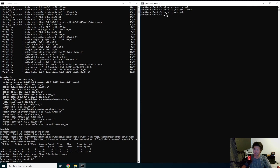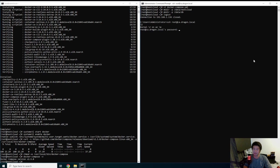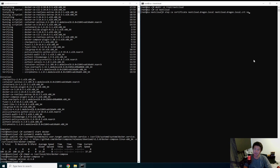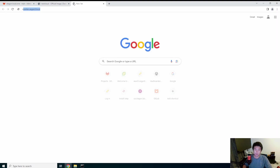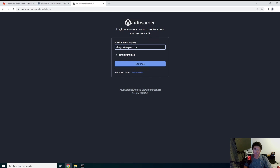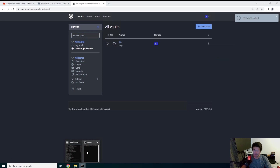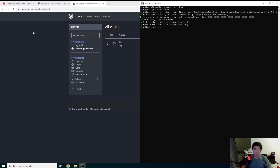Next we want to log into our CA server and create the SSL certificate for Nextcloud, because we want to do everything over HTTPS. We run 'step ca certificate nextcloud.dragon.local' then specify the cert path 'nextcloud.dragon.local.cert' and the key path. You need the CA password — in our previous video you'd go to VaultWarden, log in, and grab it. You can see that's our CA password — copy, paste, and the files have been created.